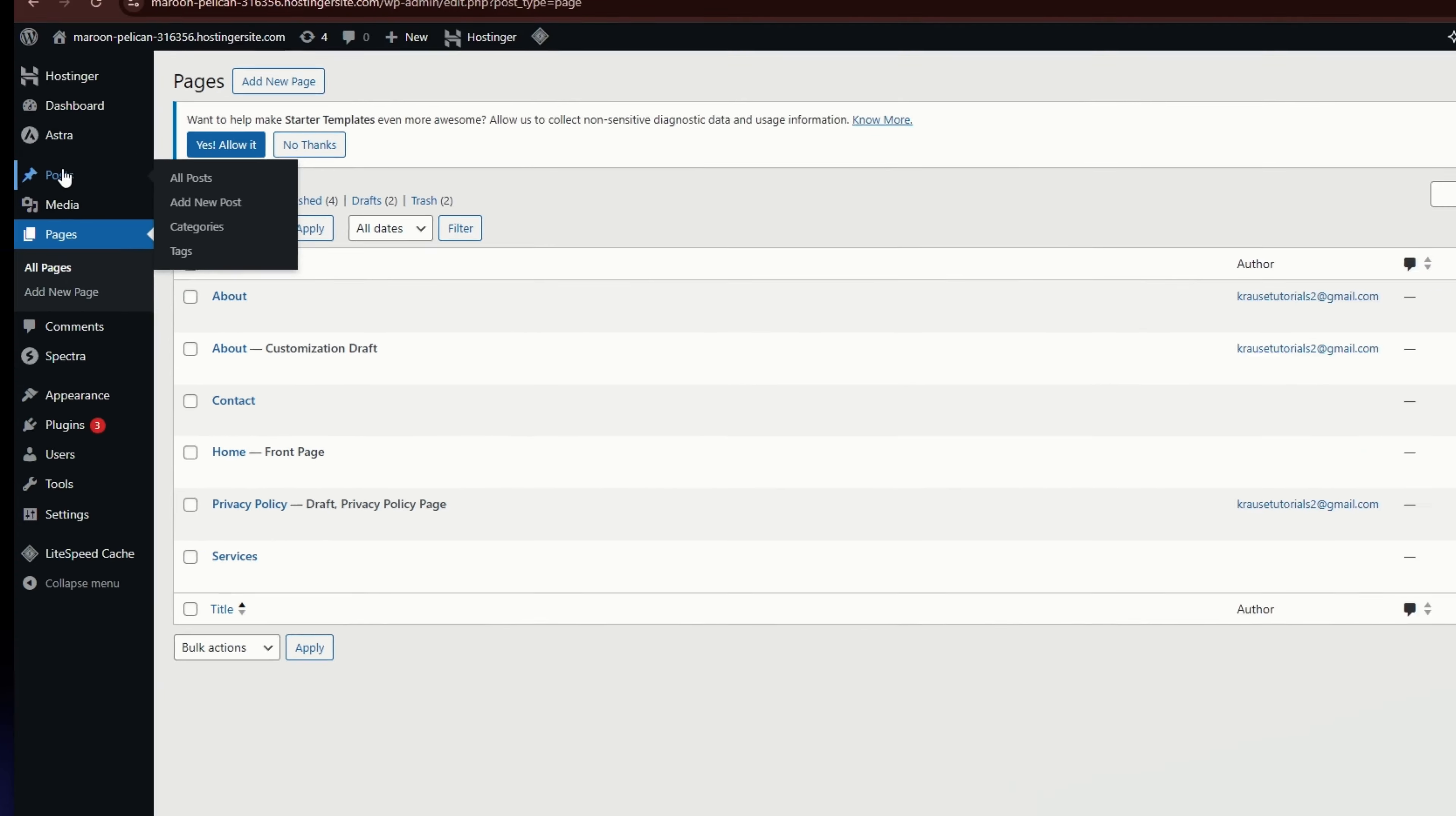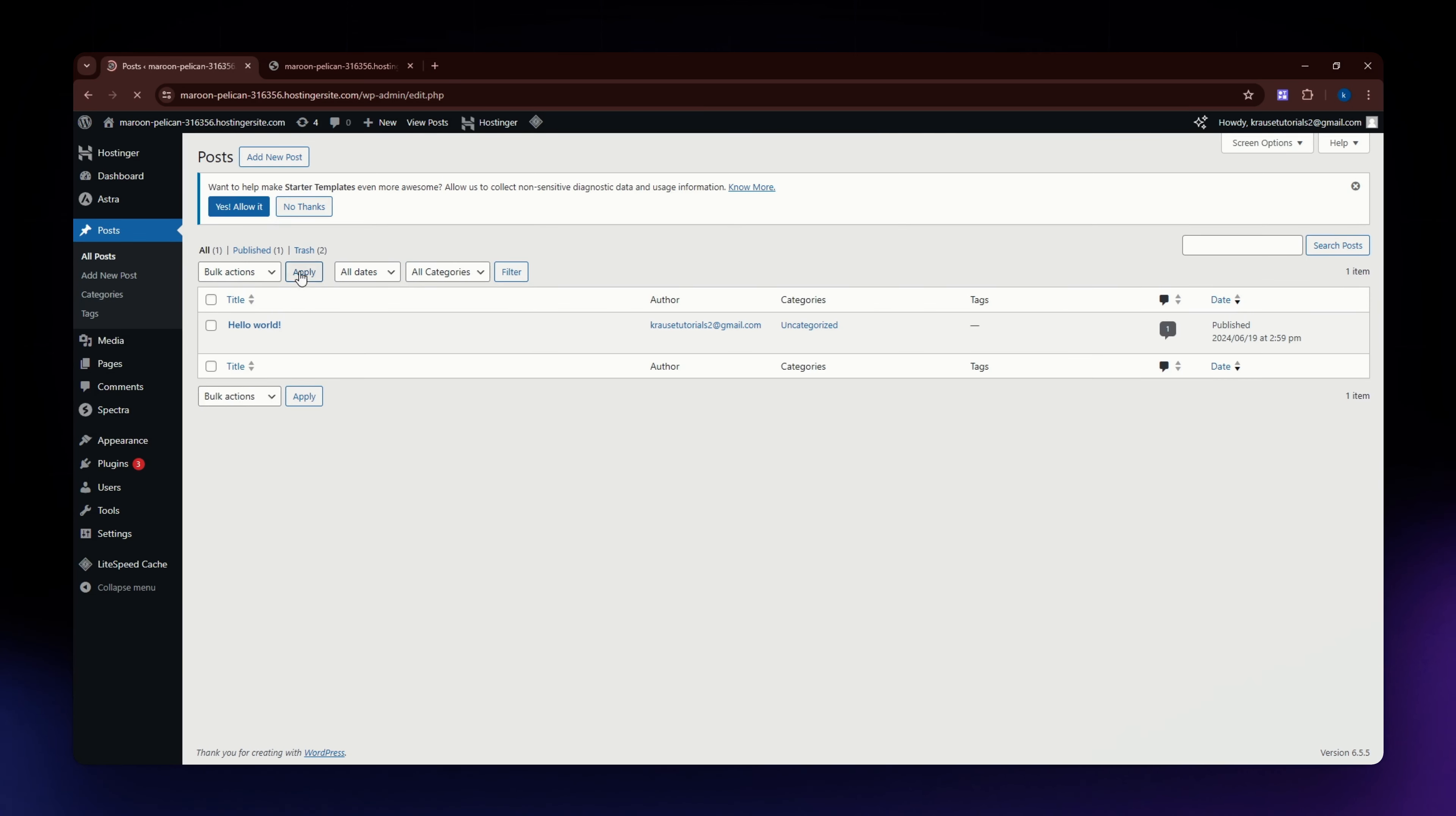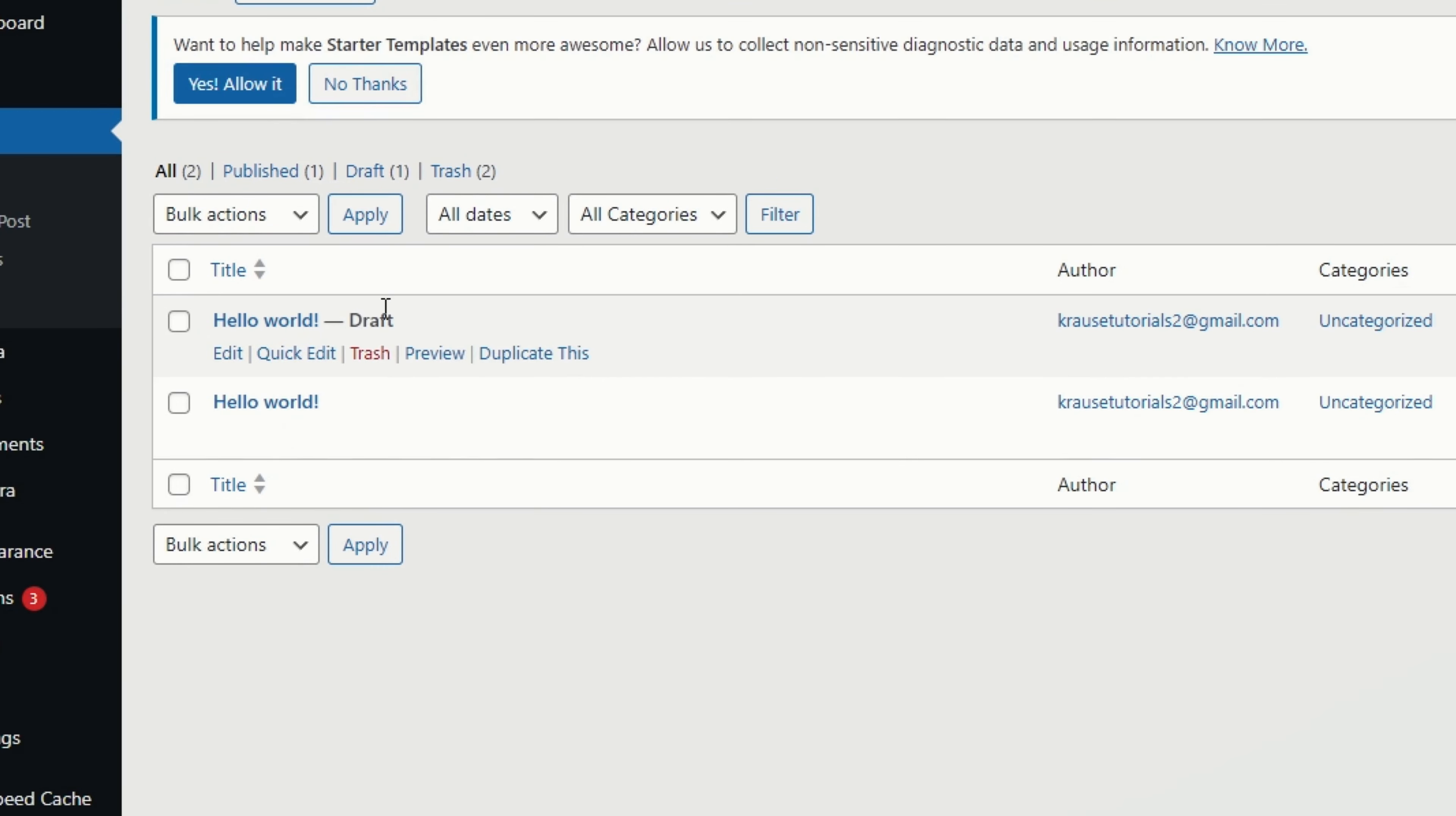You can also use this for any post that you have here in your WordPress. Just go to the post section and in here just do the same, hover over the post and then click duplicate this. The same will happen. As you can see, a draft indication will appear on the right part of your post or page.